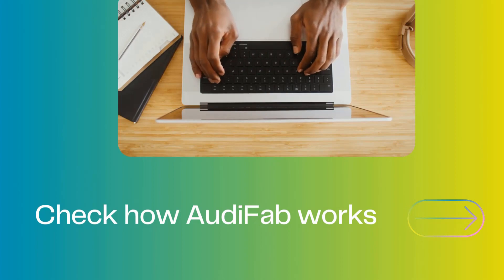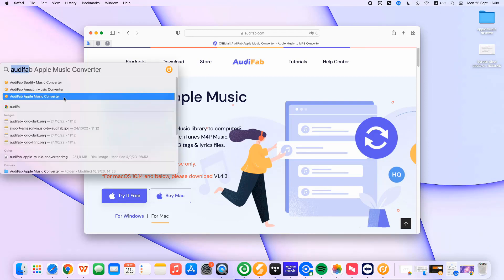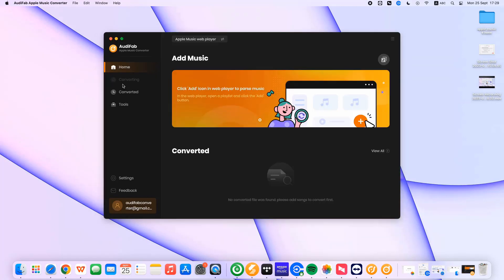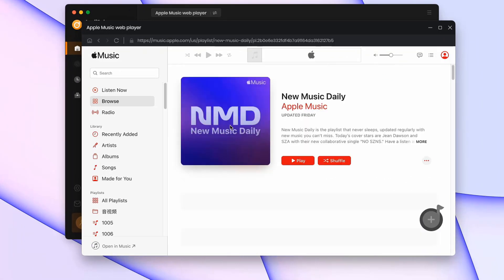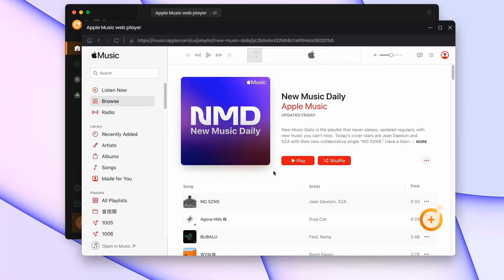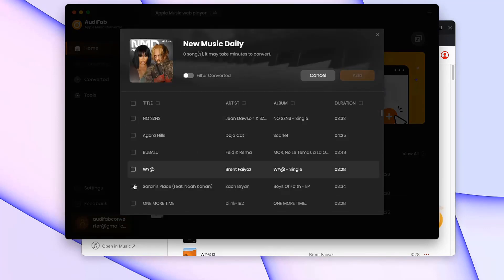Let's check how it works. First, download and install Audifab Apple Music Converter from its official site. Then launch Audifab Apple Music Converter. Here we use Apple Music web mode. Find songs on the pop-up Apple Music web, then click the Add button to import the Apple Music tracks you want to convert into the Audifab main interface.